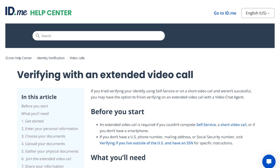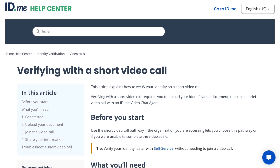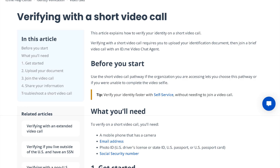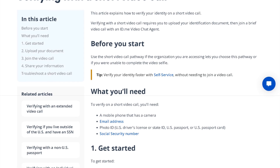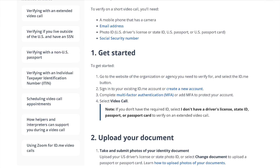Or, you can choose to verify your identity over a video call with a trusted ID.me agent. Visit these help pages for more information about verifying your identity with an extended video call or a short video call. These resources include information about what you'll need, how to get started, the necessary actions to verify your identity, and a troubleshooting guide.